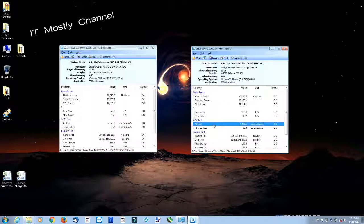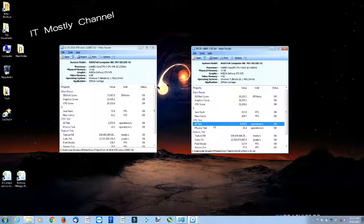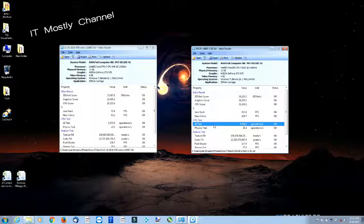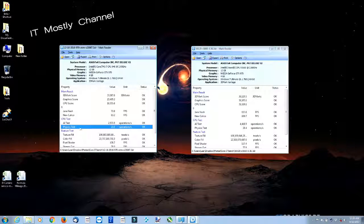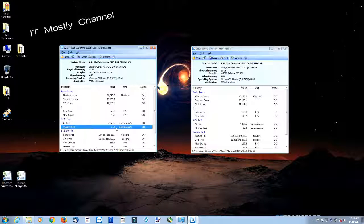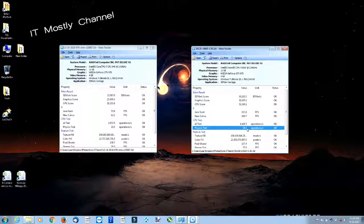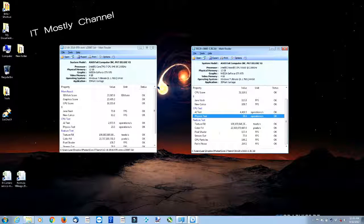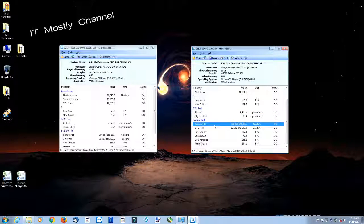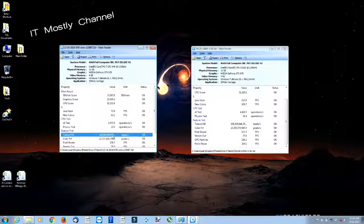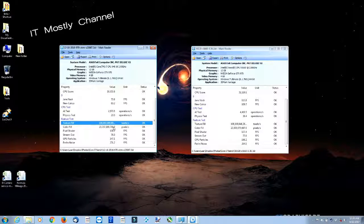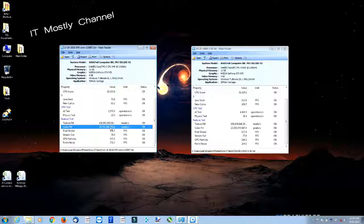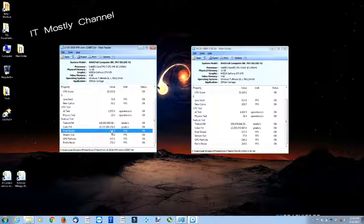And the physics test slightly better, 23.5 to 34. It's still in the minutes, but notice down here, notice how these numbers haven't really changed. Texture, color fill, pixel shader, stream out, because it's the same graphics card. We're talking well within any differences of margin of error.